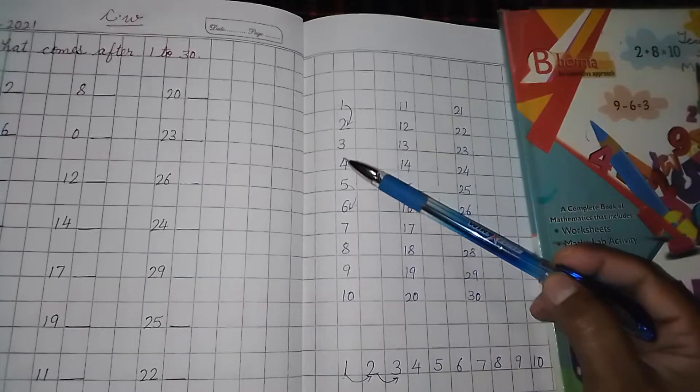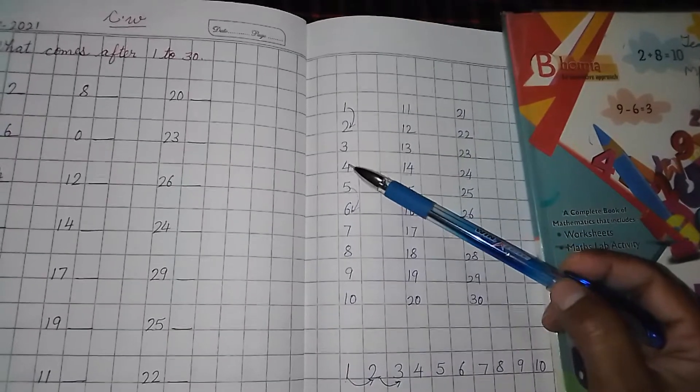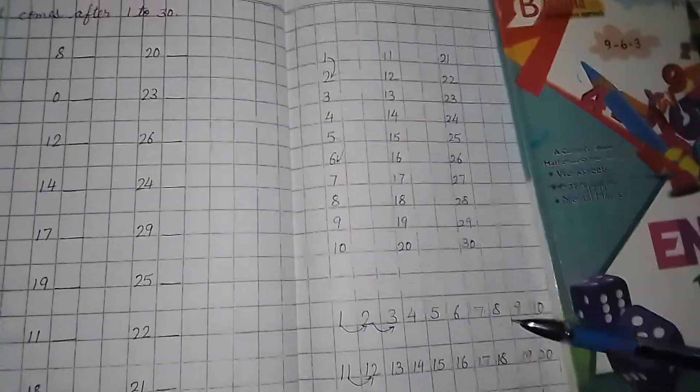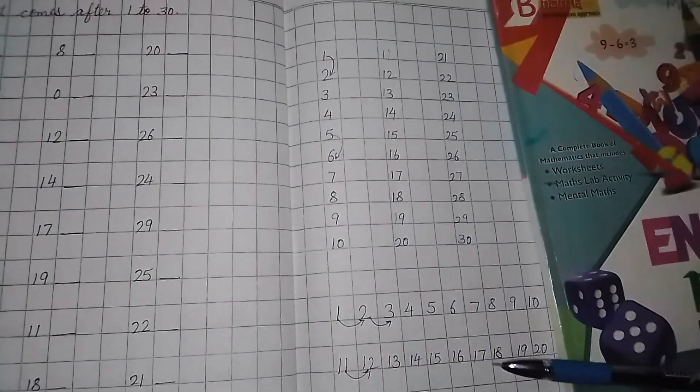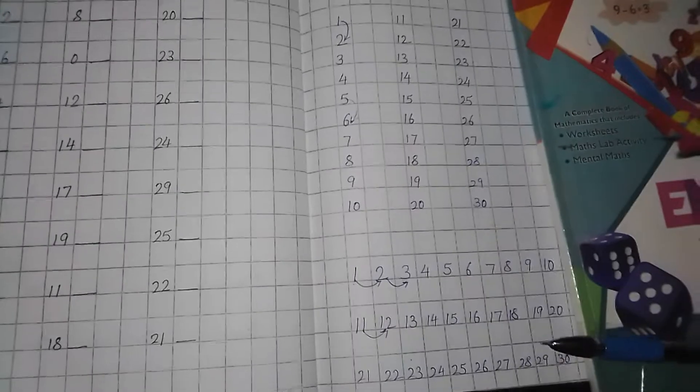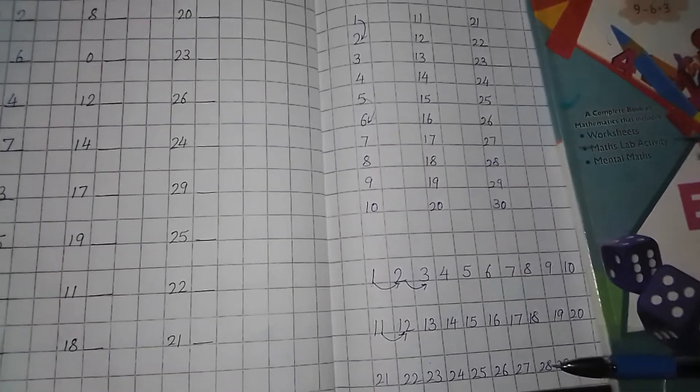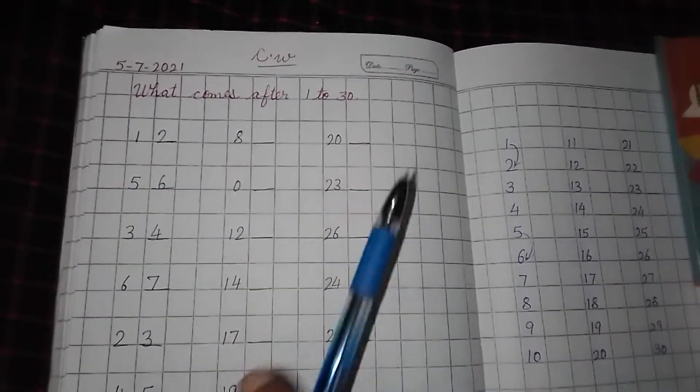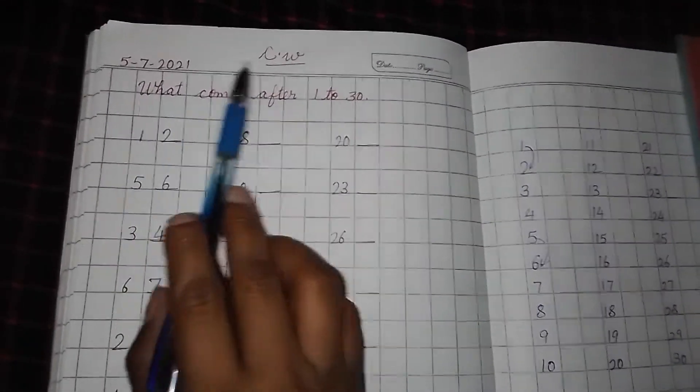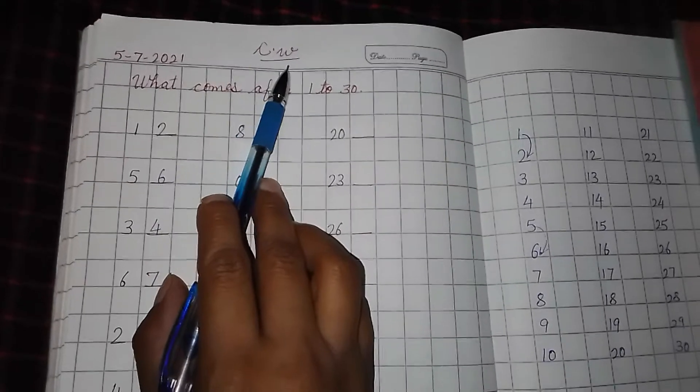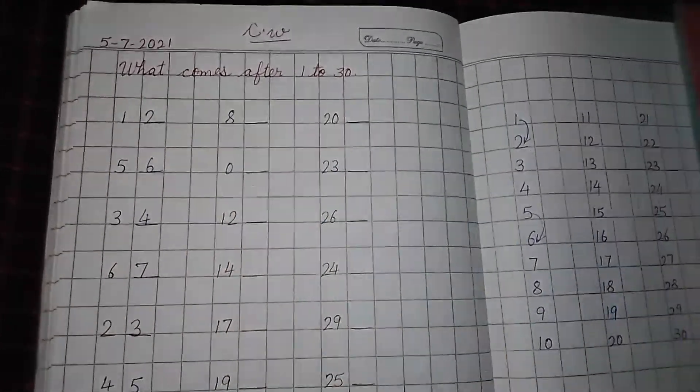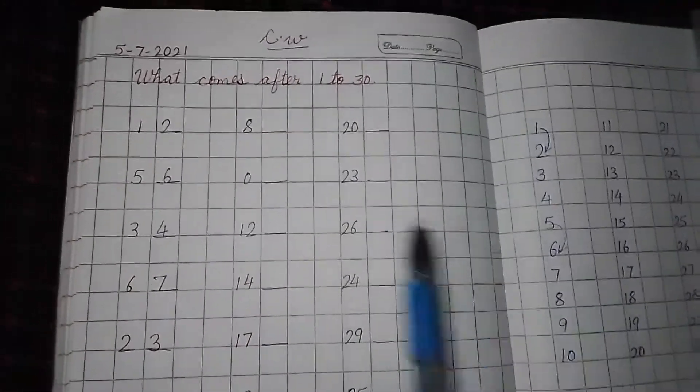2, 3, 4. 3 ke baad kya aaya? 4. So in this way, you can understand. So now, start our today's work. So first of all, write the date and write CW and write the matter.